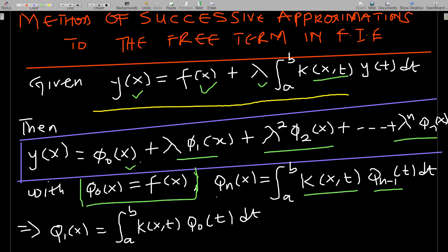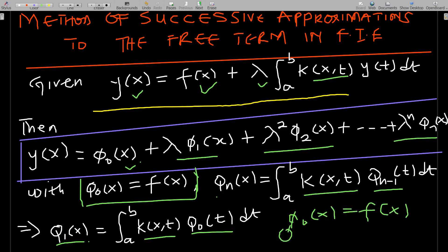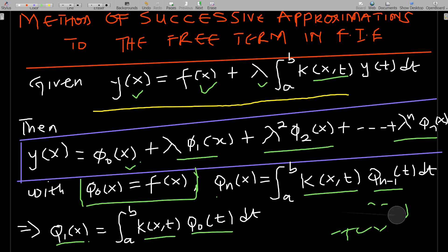phi_n(x) is given by the relation: the integral from a to b of k(x,t) times phi_{n-1}(t) dt. Knowing your phi_0(x), you can find phi_{n-1}(t). If n equals 1, then phi_1(x) equals the integral of k(x,t) times phi_0(t) dt. Since phi_0(x) equals f(x), then phi_0(t) equals f(t). Once you know phi_0(x), finding phi_0(t) is straightforward.